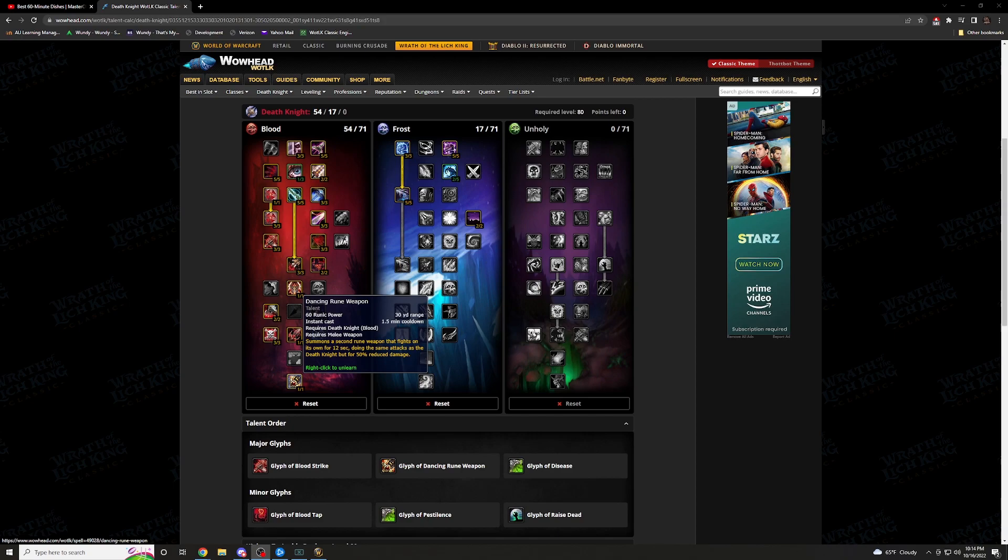And then finally, I have Dancing Rune Weapon. Summons a second Rune Weapon that fights on its own for 12 seconds. Doing the same attack as Death Knight, but for 50% reduced damage. If you're critting, if you're pumping, and you have this out, you're doing double that damage. This is just threat city. You're basically double hitting the boss. Crit, crit, crit, crit, over and over and over again. You're definitely going to have all that threat, and you're definitely going to be doing a ton of damage.